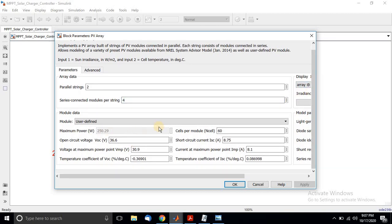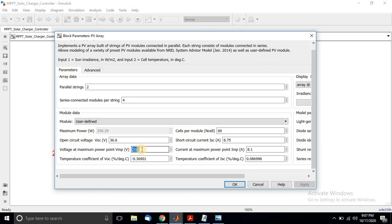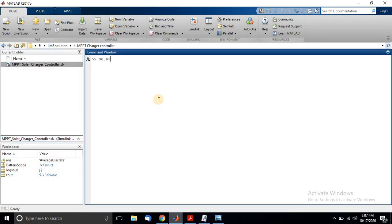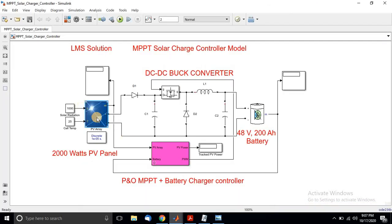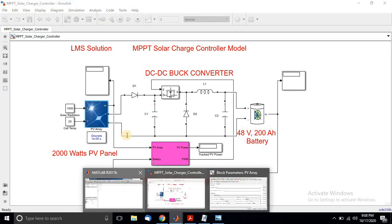This is the PV array details. The maximum power is 250 watts per module, maximum voltage is 30.9 V at maximum power point condition. With 4 series modules, the terminal voltage at maximum power point is 30.9 × 4 = 123.6 volts.